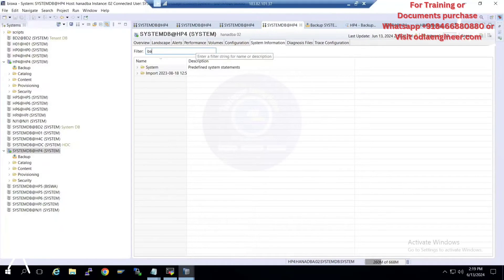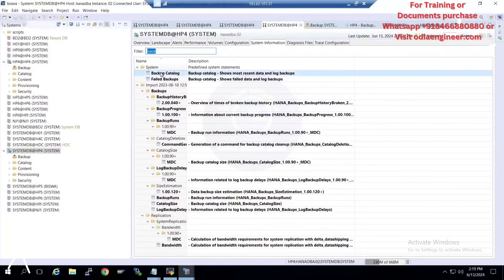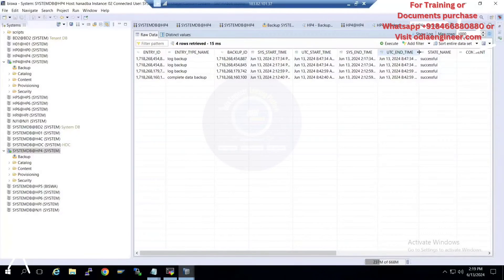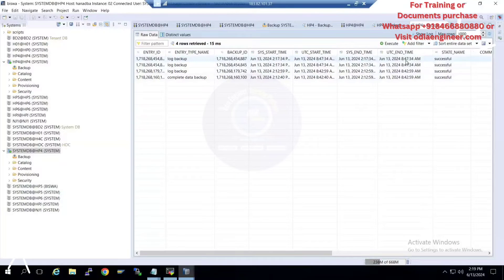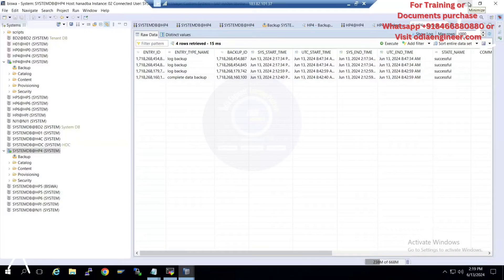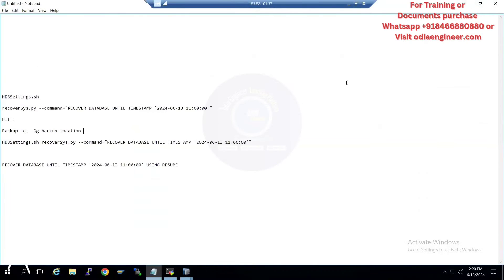I'll go to the System Information backup catalog. I'm following the standard UTC timing — currently it's around 8:47, so the complete data backup was at 8:42. I'll recover data up to 8:42. I'll provide the backup timing here — going with either 8:45 or 8:40, sticking to around that time.